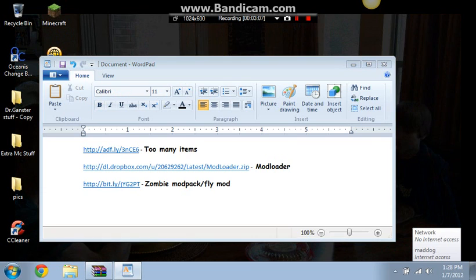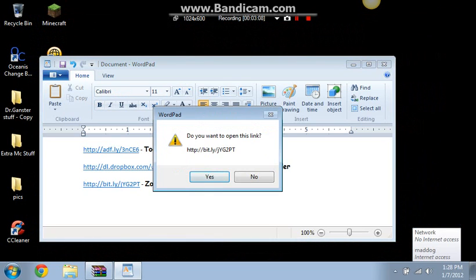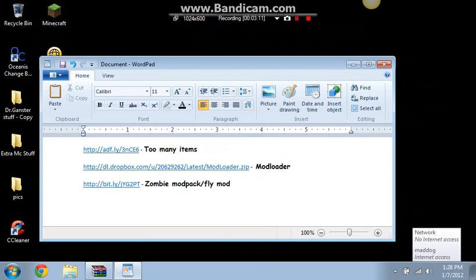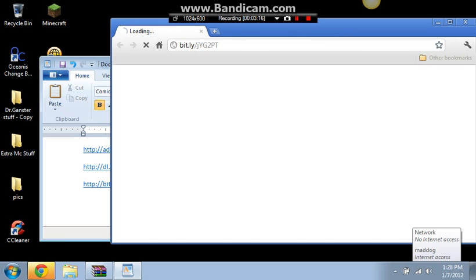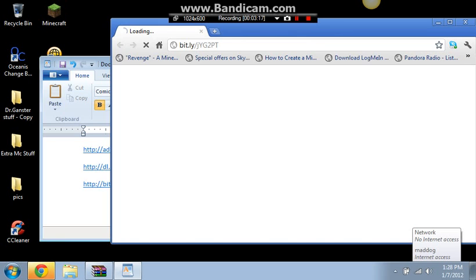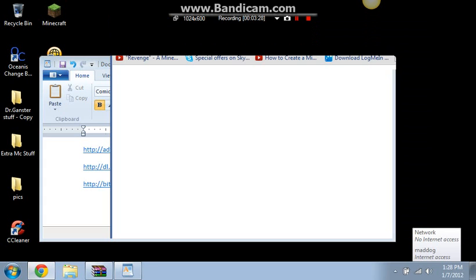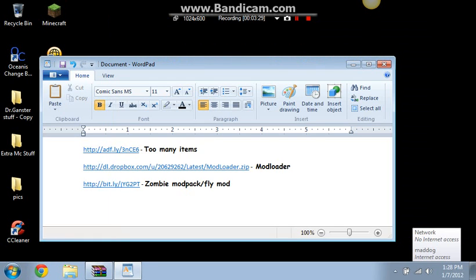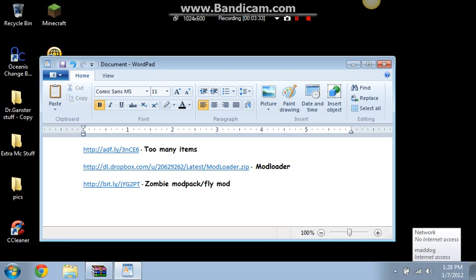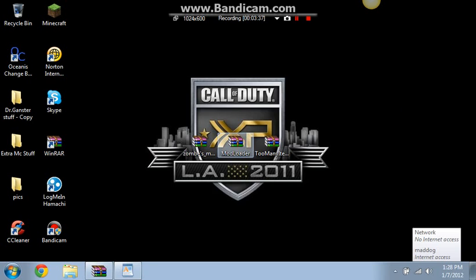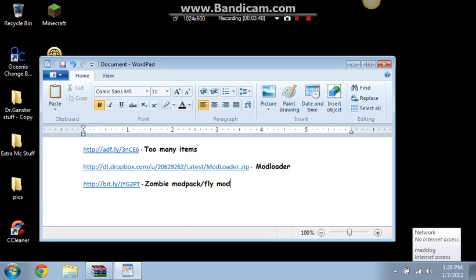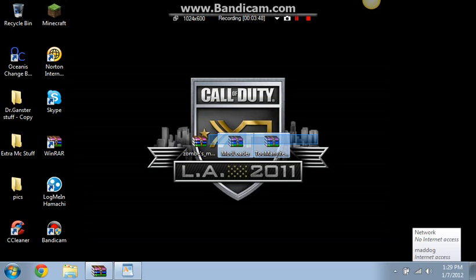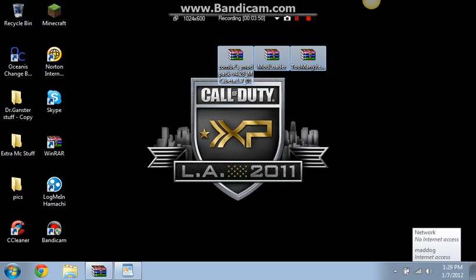Zombie Modpack, see, watch, just click on it, open this link, watch. It'll download it automatically. Watch. So those two, these two will be downloaded automatically I think, that's what happened to me. This one, you have to go through adfly. So I'm gonna show you what to do with these three mods.